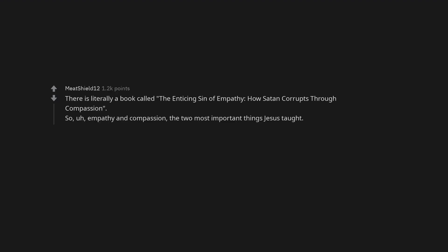The Little Mermaid. Yoga. Atheism. There is literally a book called The Enticing Sin of Empathy, How Satan corrupts through compassion. So empathy and compassion, the two most important things Jesus taught.